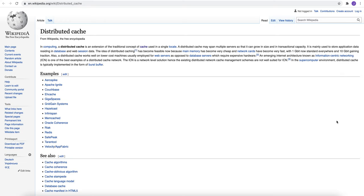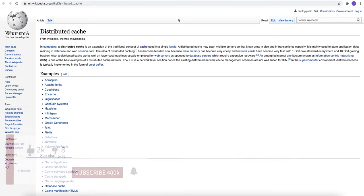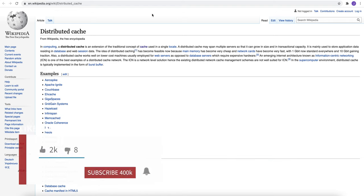It is mainly used to store application data residing in database and web session data. The idea of distributed caching has become feasible now because main memory has become very cheap and network costs have become very fast. That is the main reason for having distributed caches.